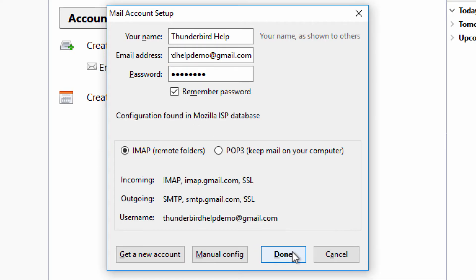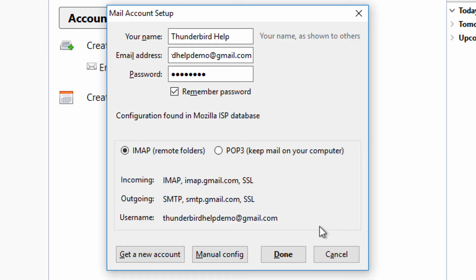Thunderbird will automatically detect your server settings based on your address. If you want to edit any details, click on Manual Config, but we recommend letting Thunderbird detect your settings. Then click Done.